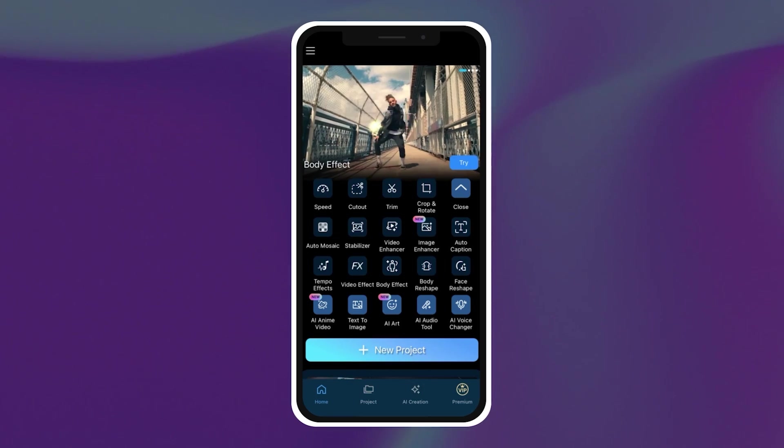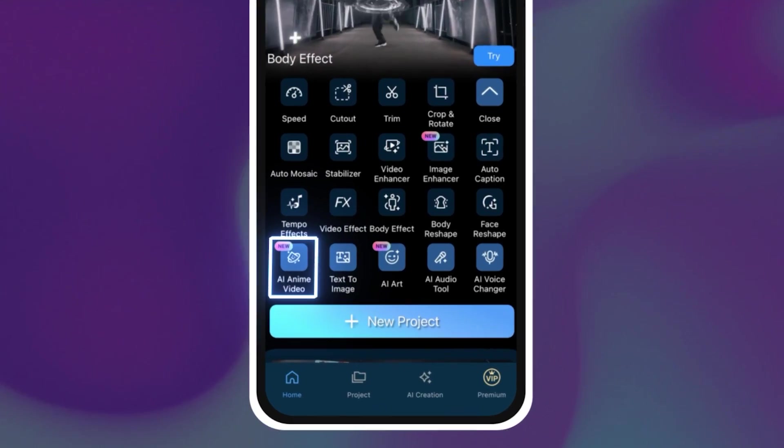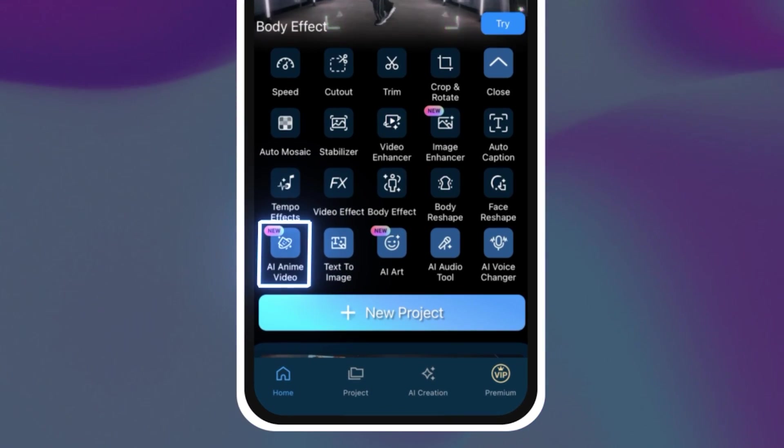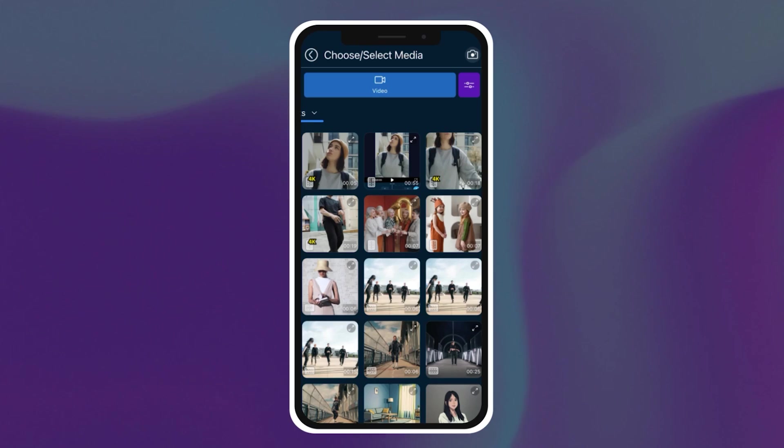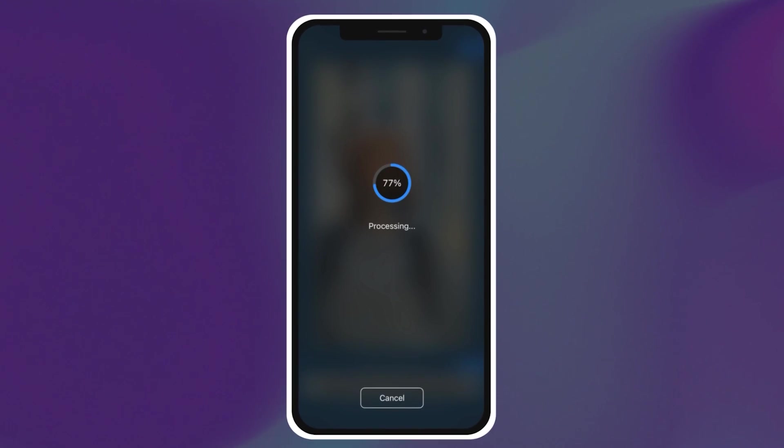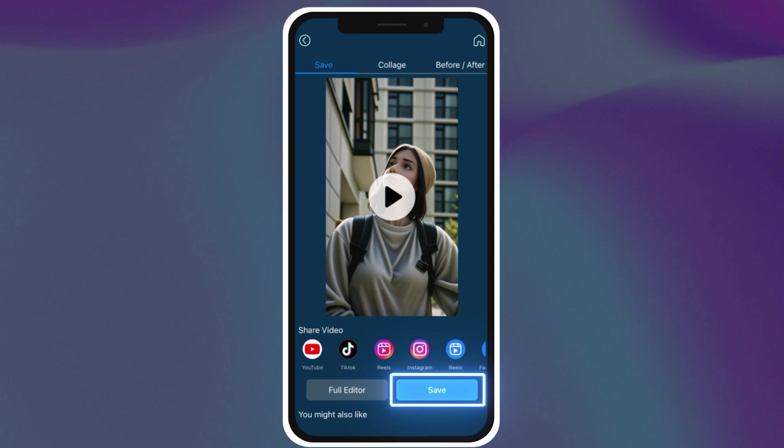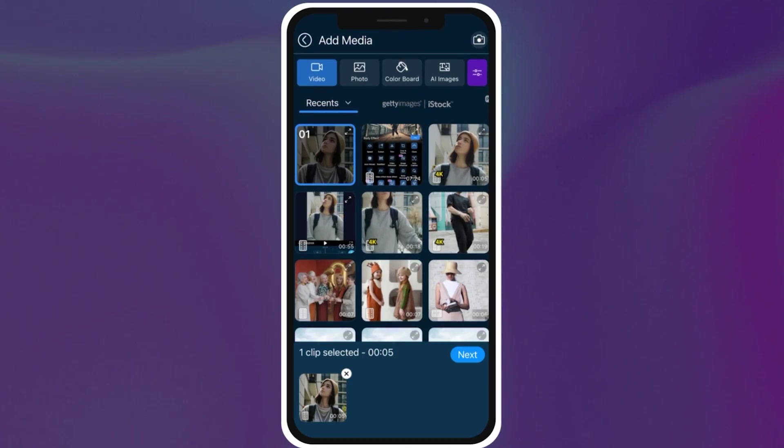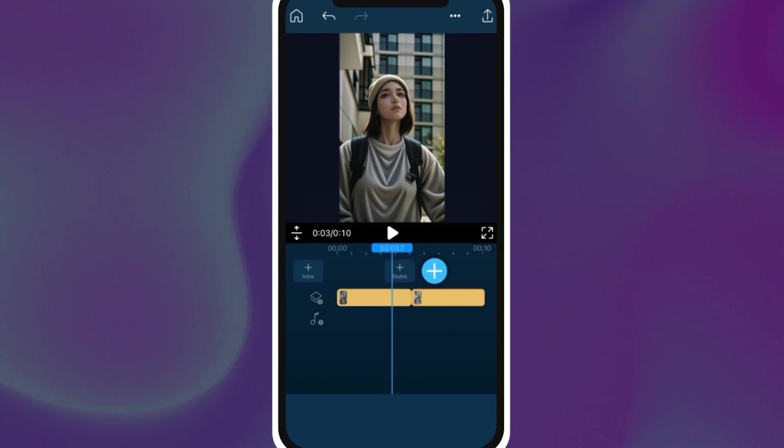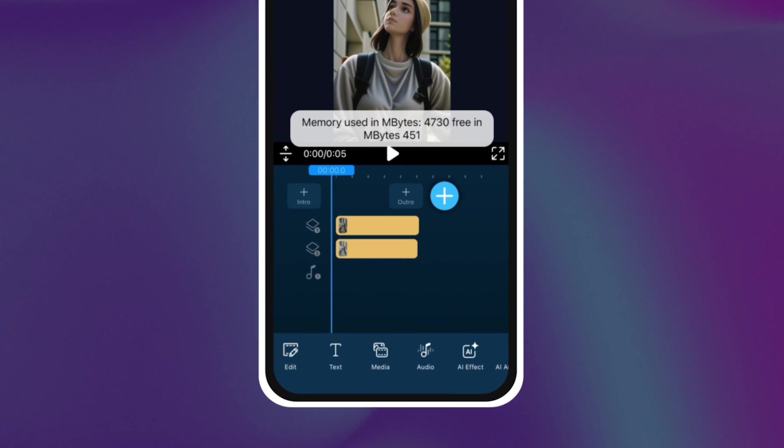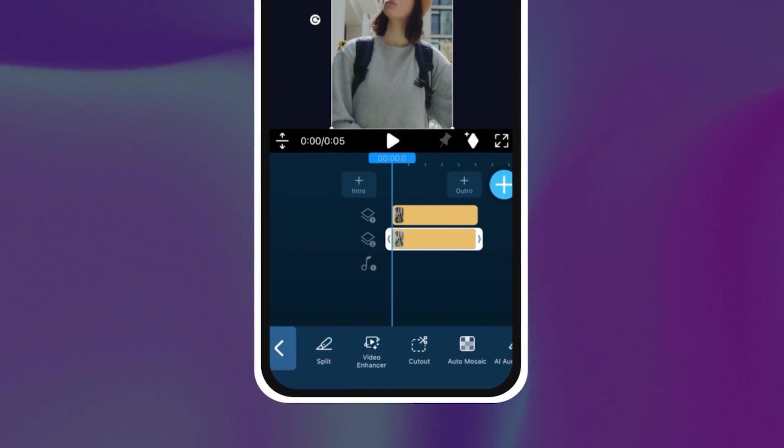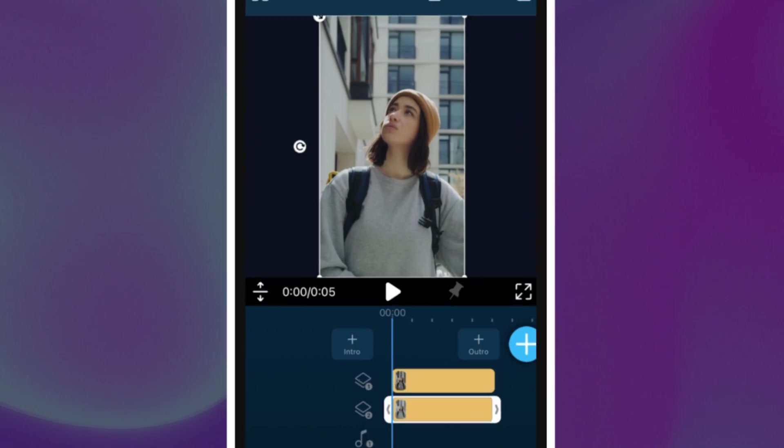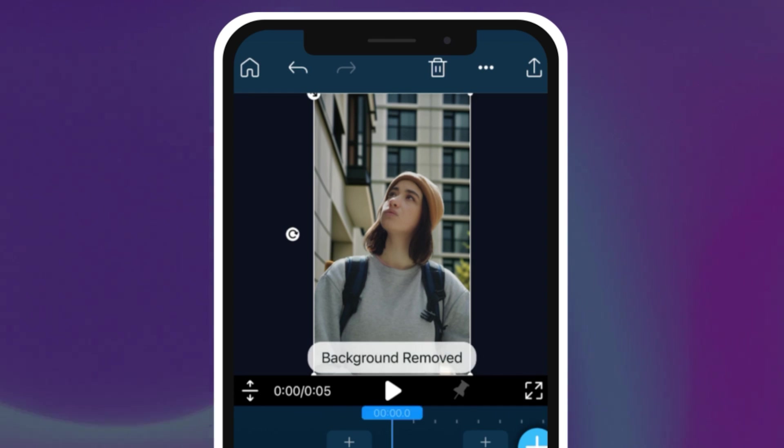You can also try using the AI anime video feature to turn your background into an anime. For this you're going to tap directly into the AI anime shortcut button on the PowerDirector launcher. Process your original clip and save it to your phone. Then open up a new project and upload the anime clip onto the first track. Then drag your original clip onto the second track. Go into cutout and remove background to leave just the main subject. If you're looking for a tutorial for the AI anime video you can find it here.